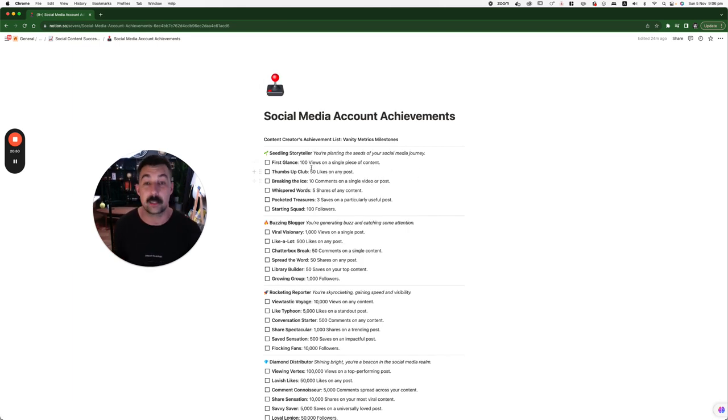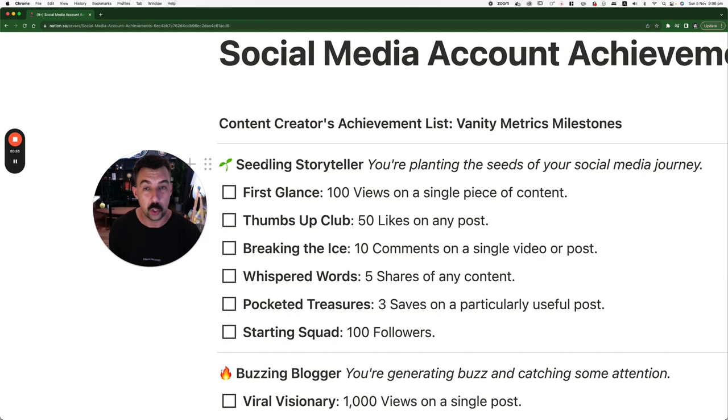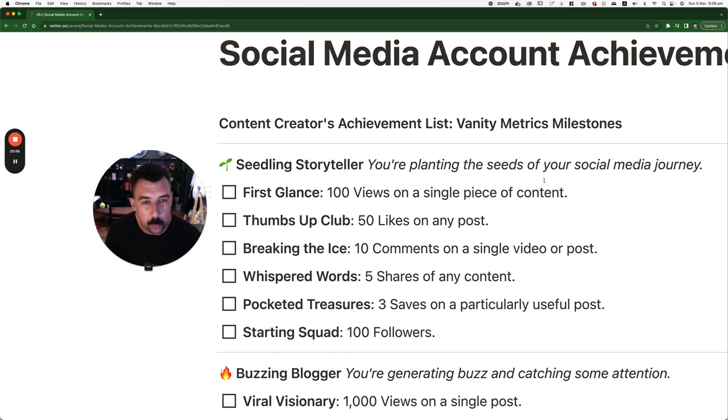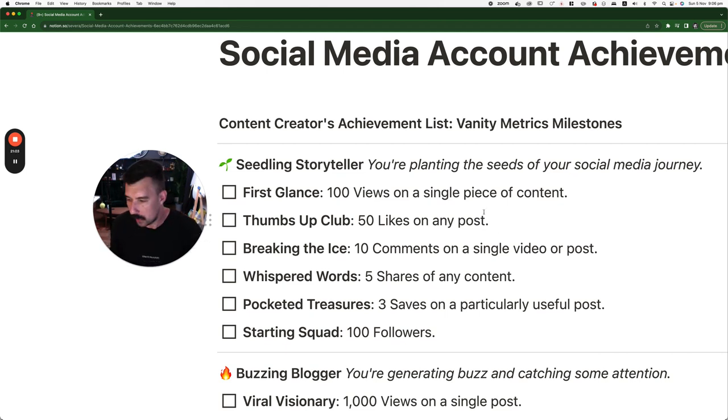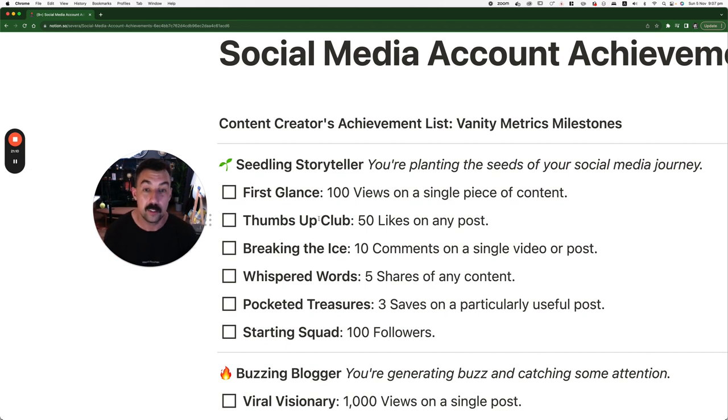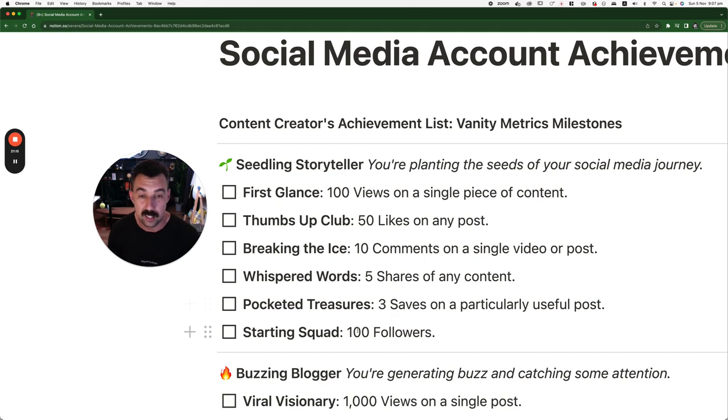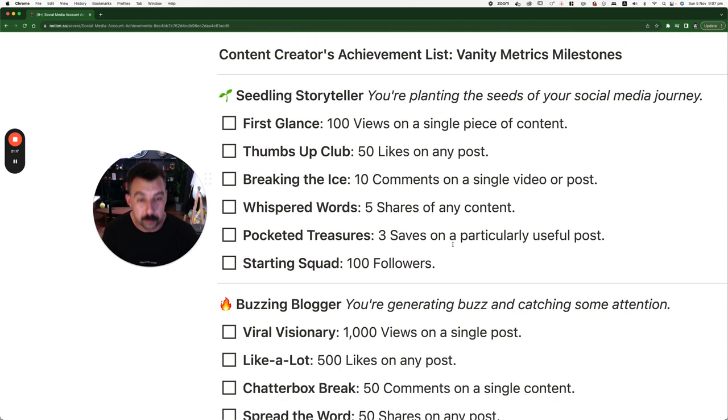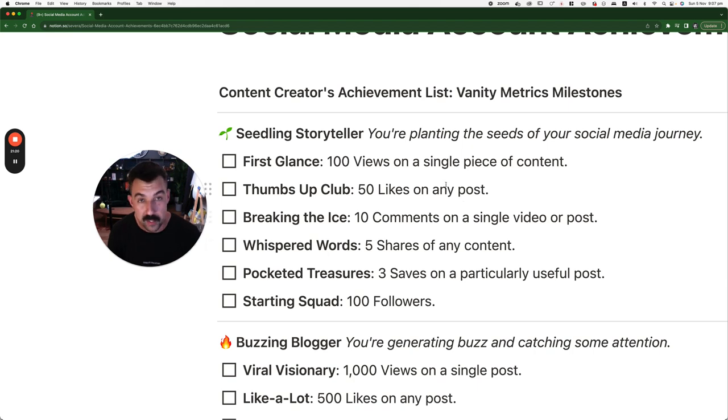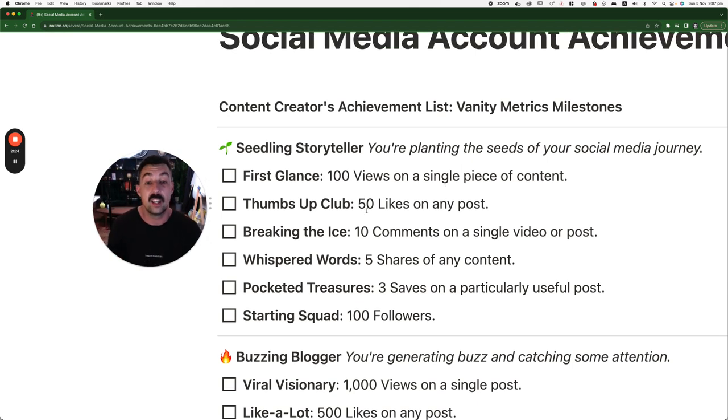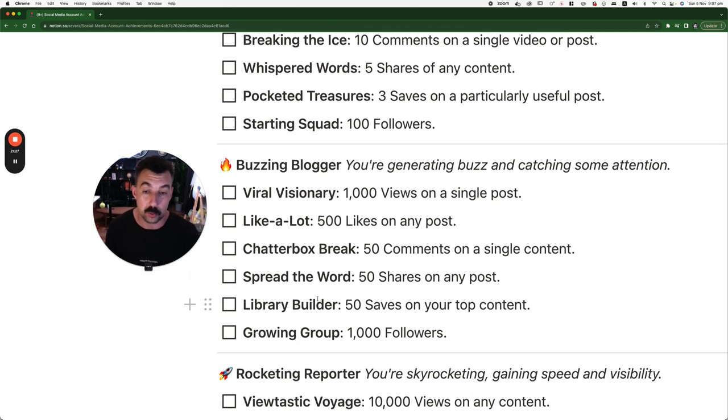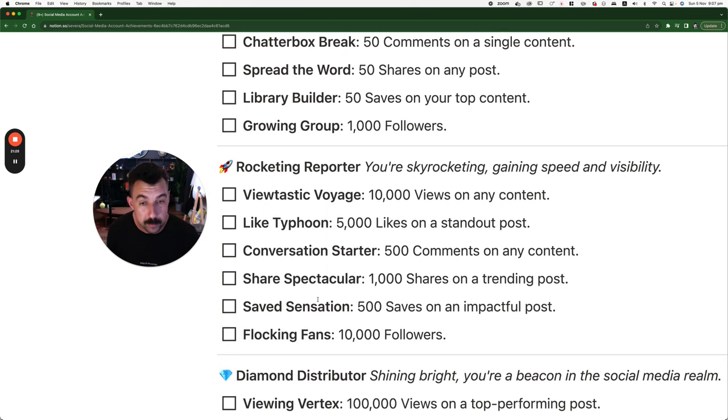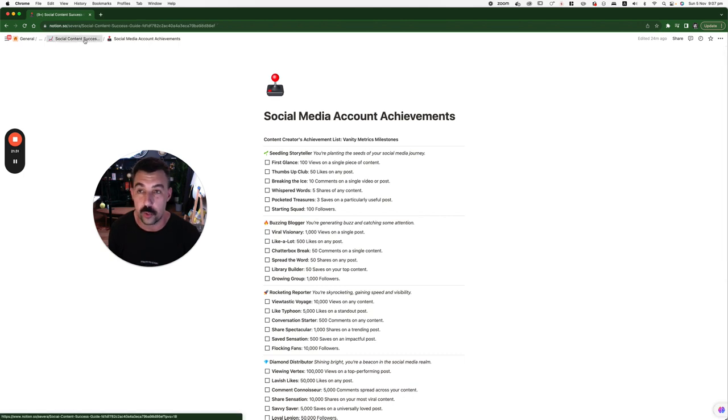And then one of my favorite pieces of information here. Achievements. I used to play Xbox a lot. I'm going to just show you the first one. Sealing Storyteller. First glance. 100 views on a single piece of content. If you post it, you will achieve this. On either Instagram or TikTok. But if you don't post it, you can't achieve this. So make your first piece of content. 50 likes on any post. 10 comments. 5 shares. 3 saves. 100 followers. Once you get all these, you upgrade to the next one. Now, if you're consistent and you're having fun with it and you're enjoying making the content, which hopefully you should be with this, by the time you get here, you would have achieved some of these goals already. And then we keep going. And we keep going. And we keep going.